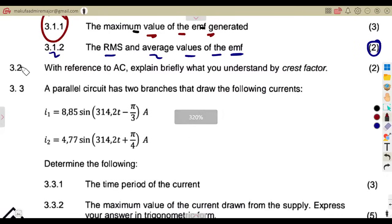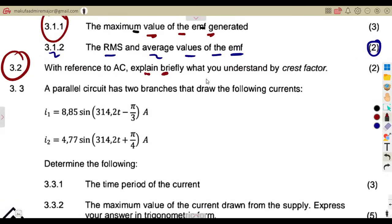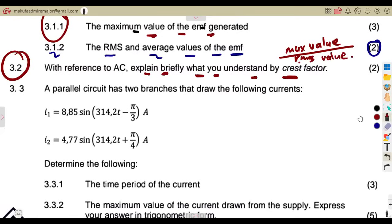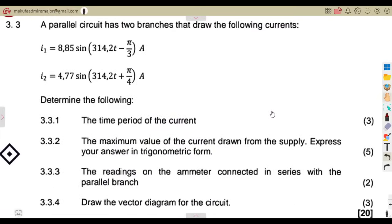With reference to AC, the crest factor is the ratio of the maximum value of a voltage or current (of a sine wave) to its RMS value.